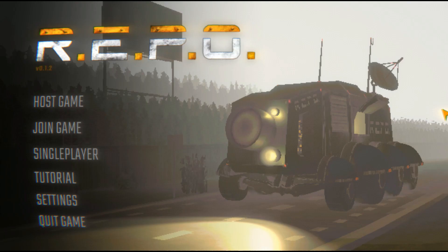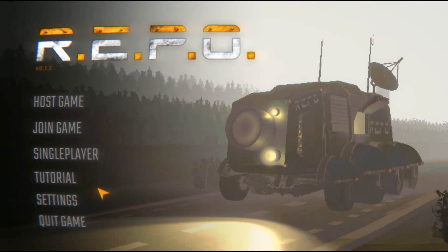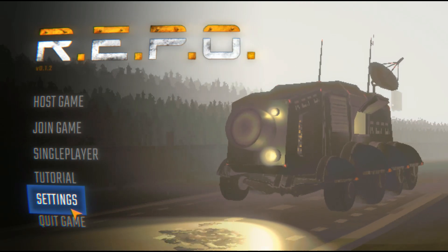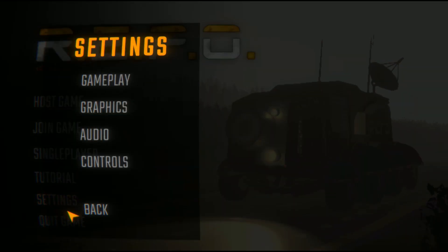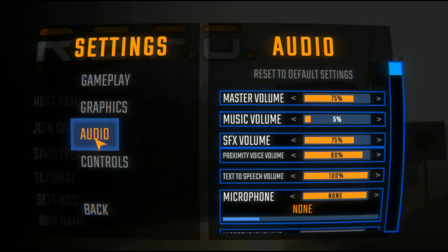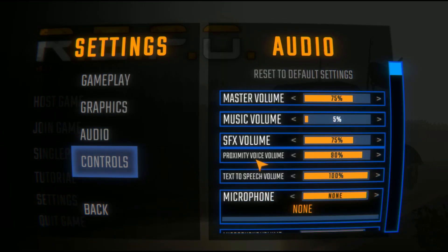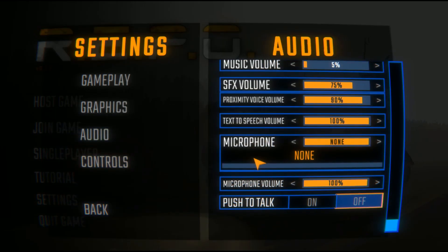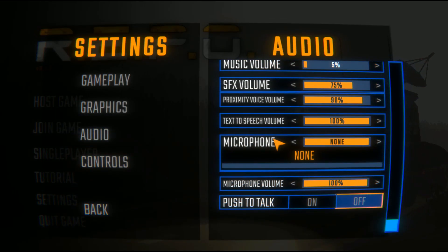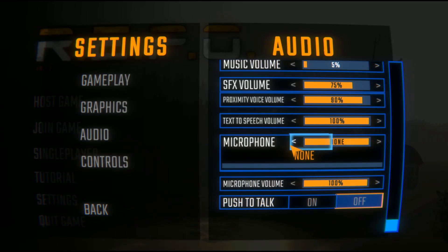Then open Repo and go to settings. Here go to audio, and then you can see microphone. Here select the voice mod microphone.